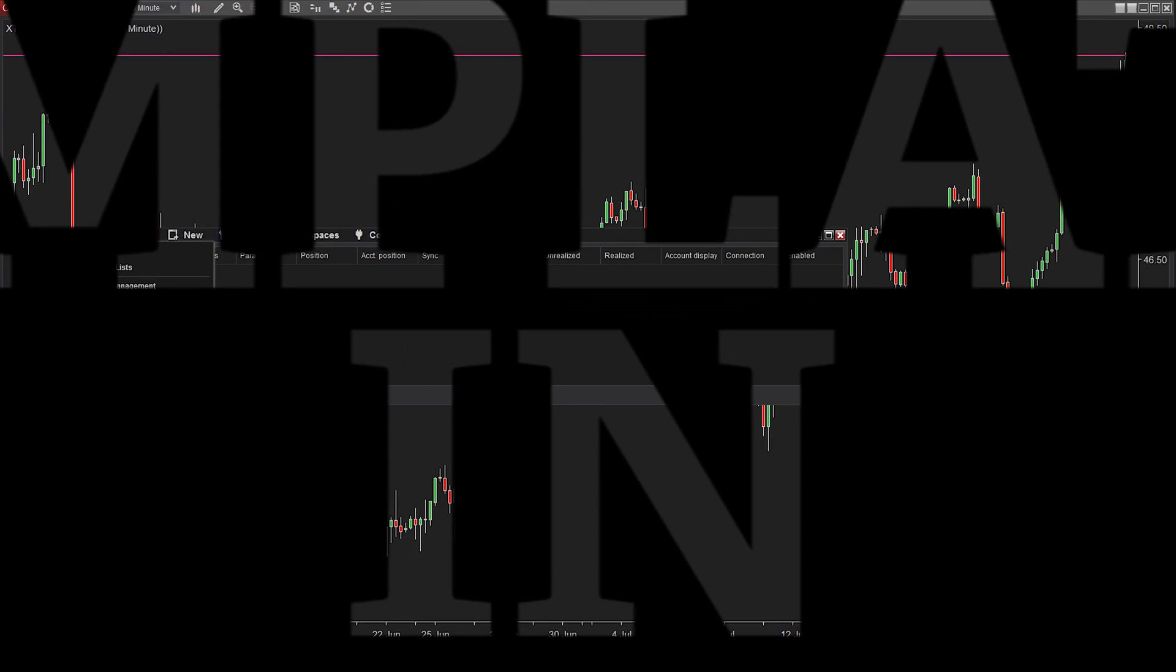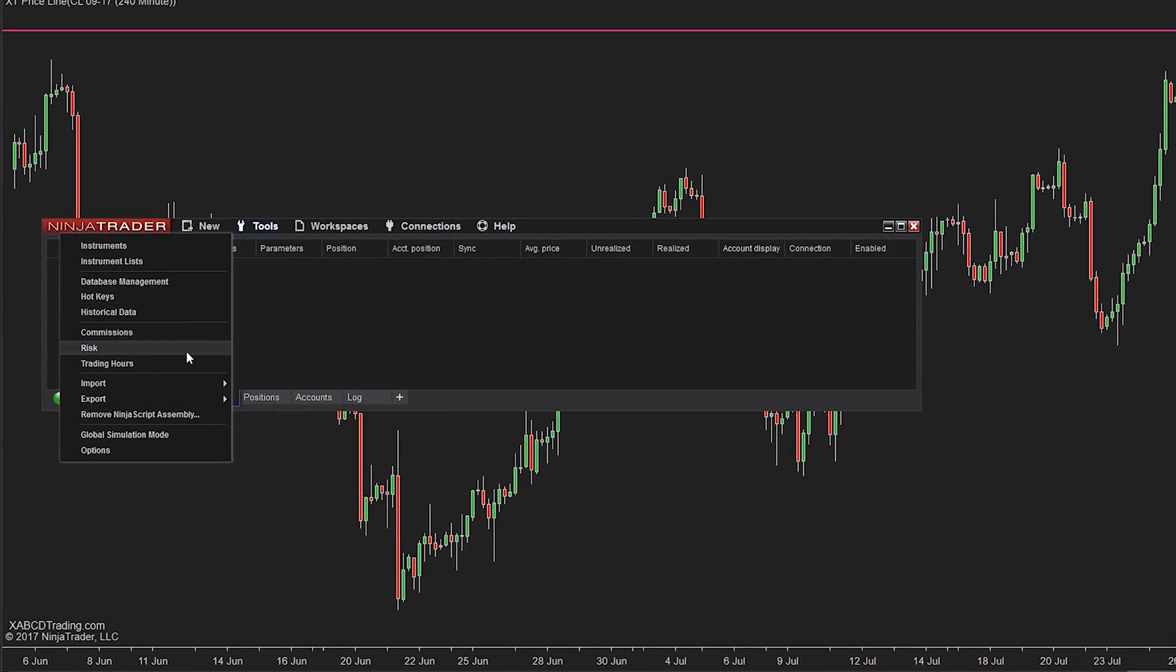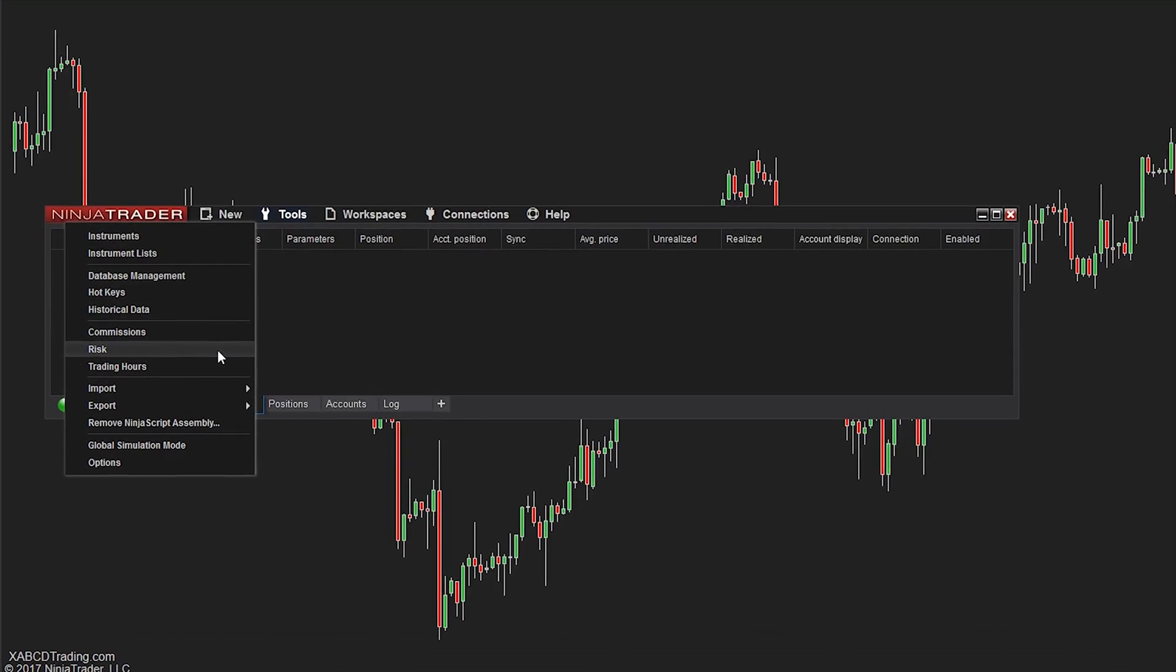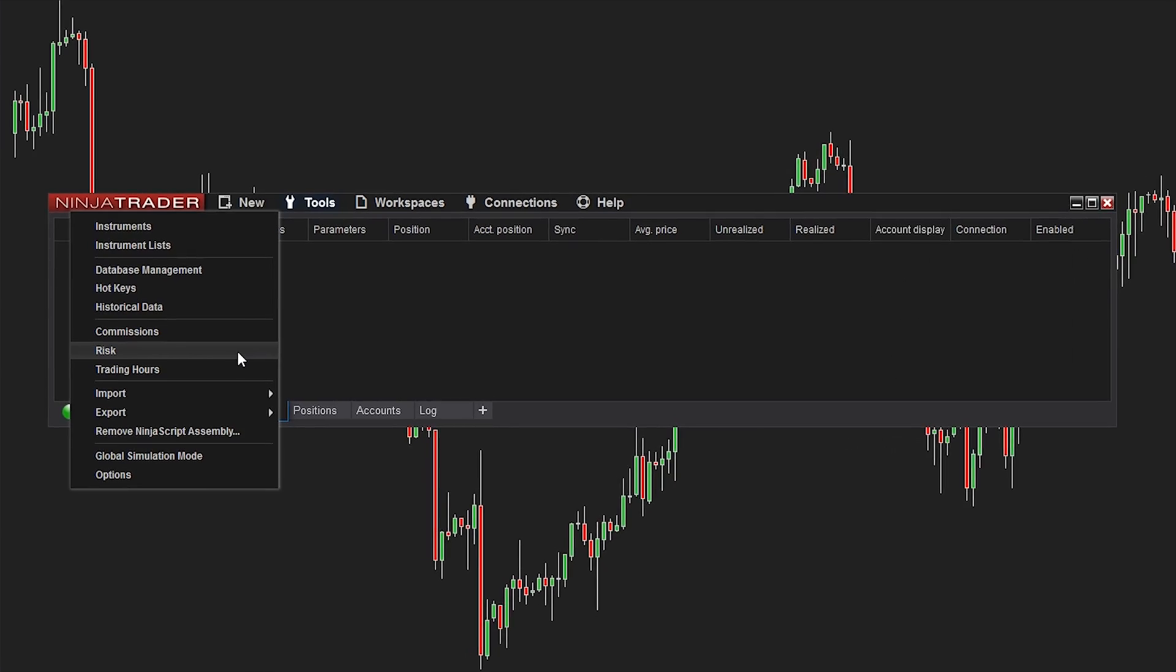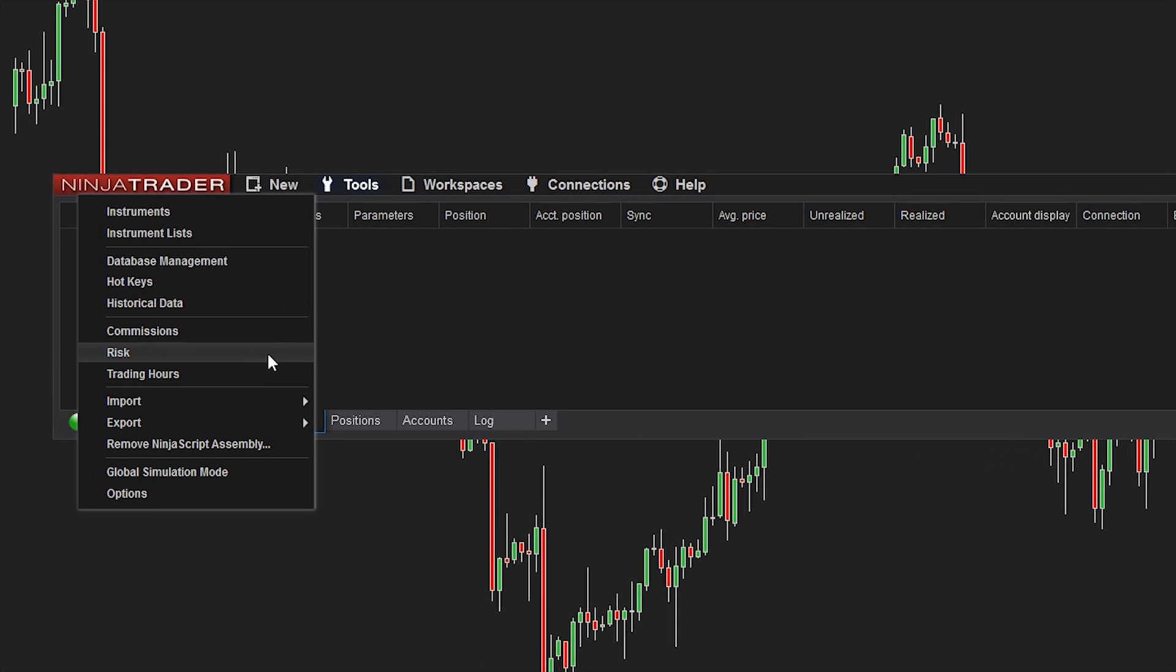Setting up your risk templates when using a simulation account to replicate your live trading limits with your broker is very important.